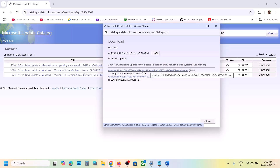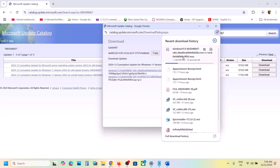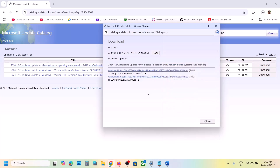Once the download is complete, you can install this update KB5048667 manually. Install it and then restart your computer and check.